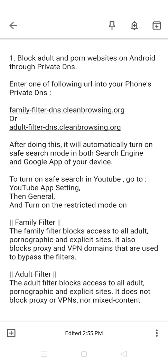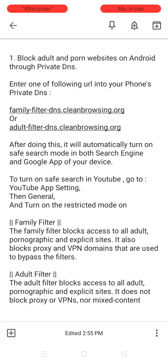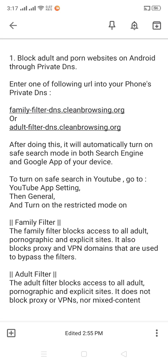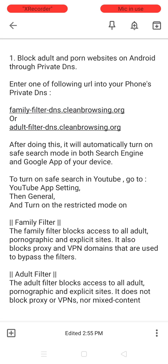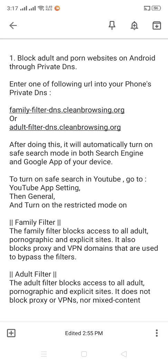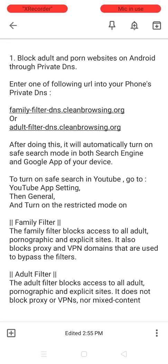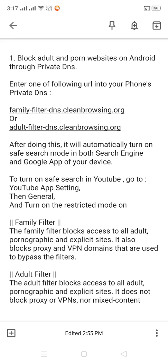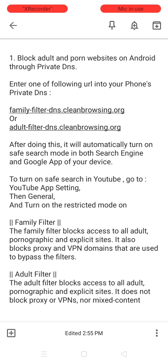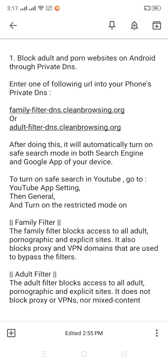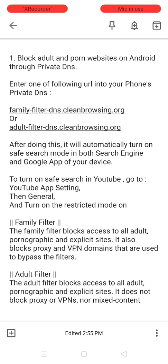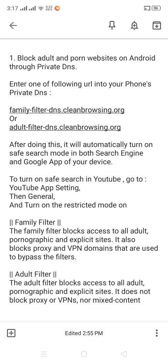Assalamu alaikum. In this video I will show you how to block adult and porn websites on Android through private DNS. Enter one of the following URLs into your phone's private DNS to do it: familyfilterdns.cleanbrowsing.org or adultfilterdns.cleanbrowsing.org.